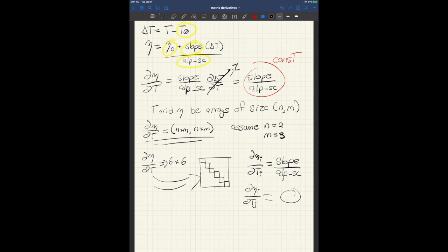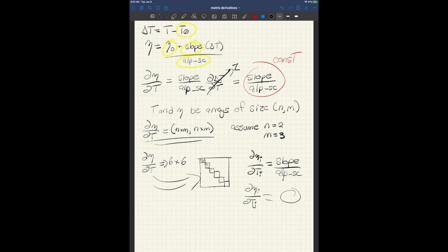So for this very simple case, where you have vector inputs and vector outputs, and everything is done element-wise, and by element-wise, I mean that the i-th input only affects the i-th output, and so on. Then you end up with a partial derivative structure like this, where the diagonals are full, they're non-zero, but everything else is 0.